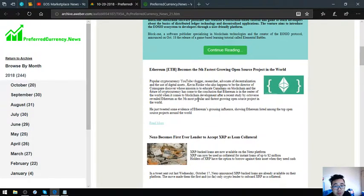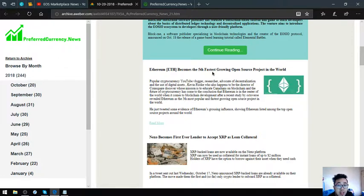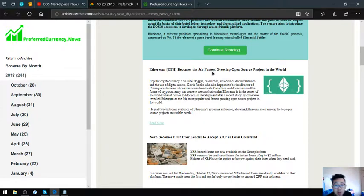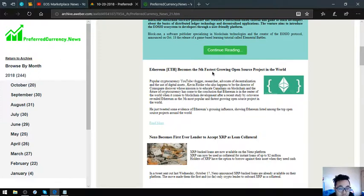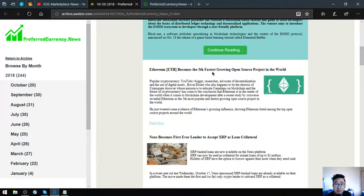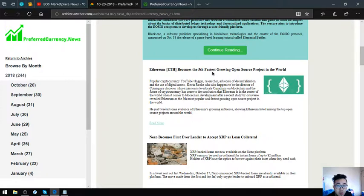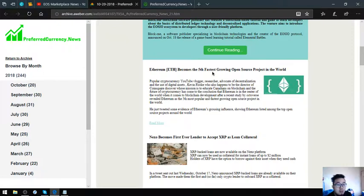Ethereum becomes the fifth fastest growing open source project in the world. A popular cryptocurrency YouTube blogger, researcher, advocate for decentralization and the use of digital assets, Kevin Rook, who also happens to be the director of CoinSquare Discover, has come to the conclusion that Ethereum is in the center of the world when it comes to blockchain development. This is very great for Ethereum users that Ethereum is the fifth fastest growing open source project in the world. Let's go to the next story.